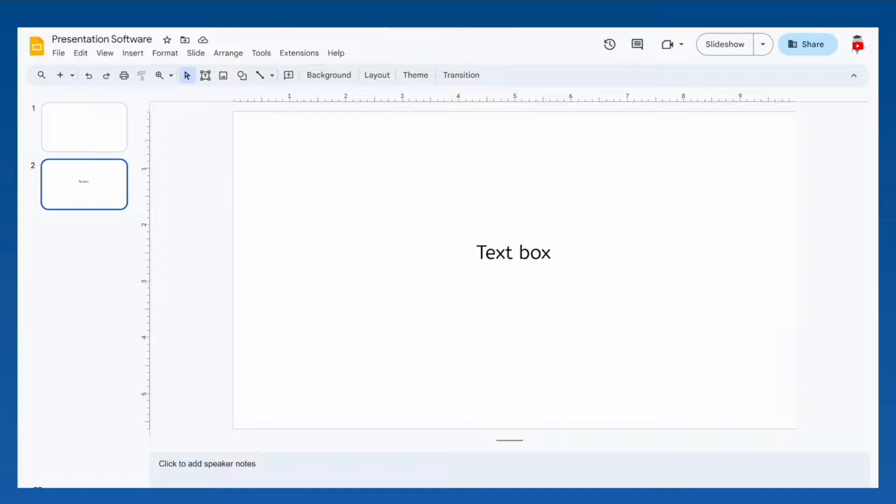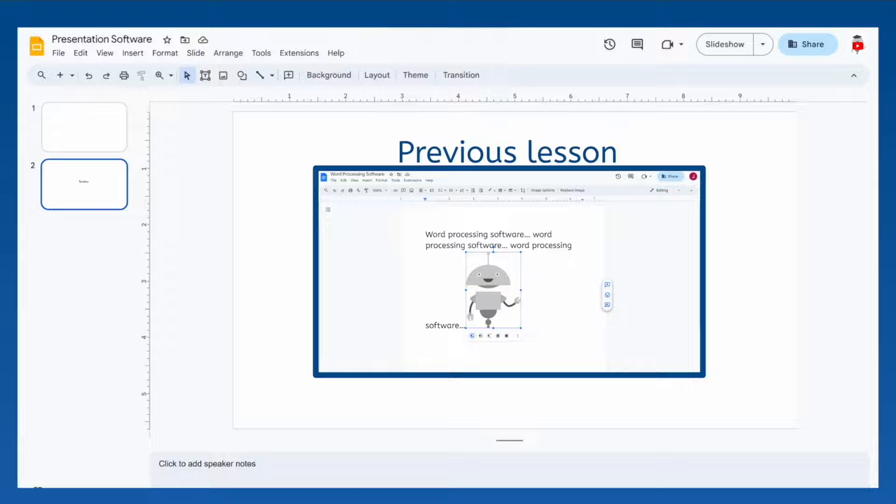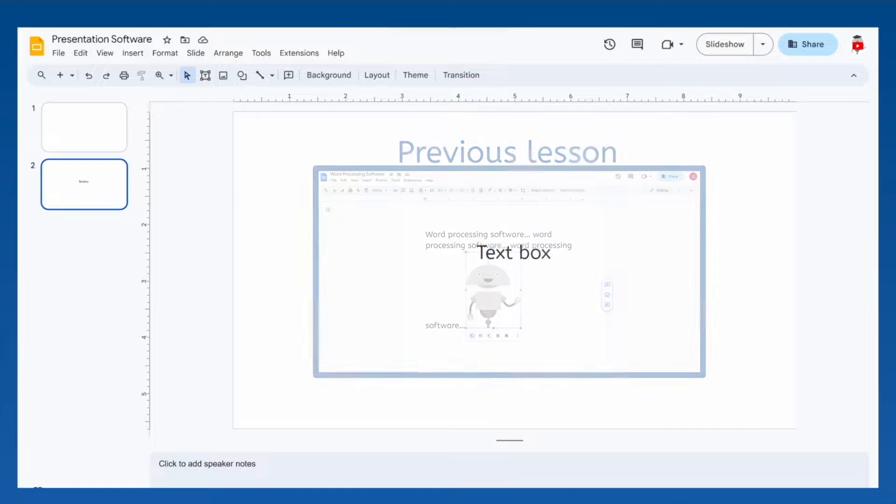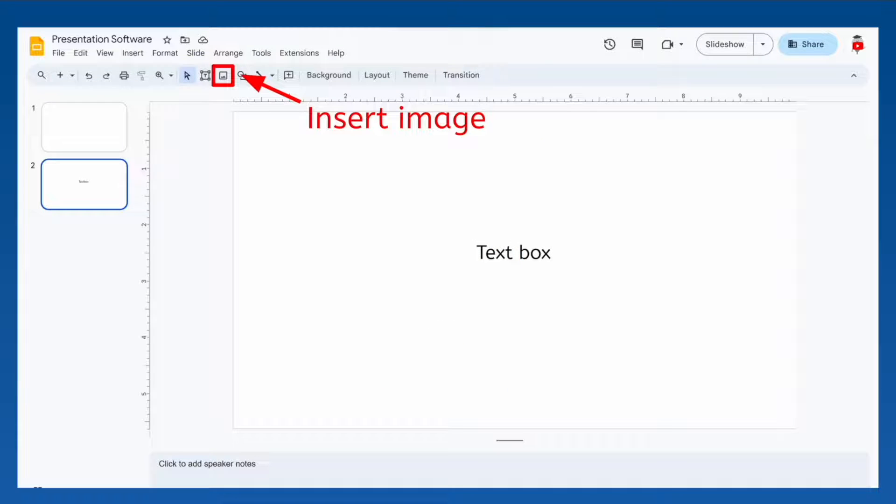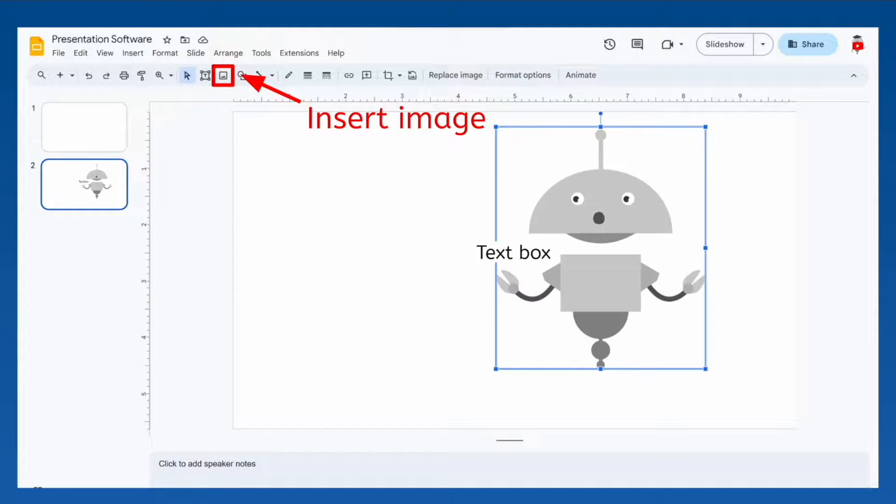If you experimented with inserting images in word processing software, you learned just how difficult it was to get the image where you wanted it without it interfering with the text. With presentation software, you can insert images that won't interfere with text at all, no matter where you place them or how big they are.